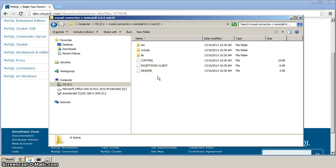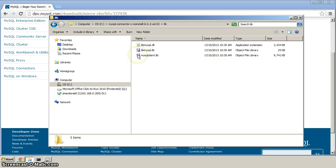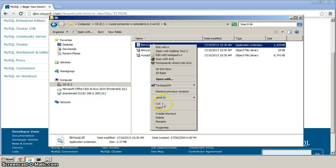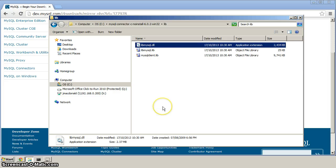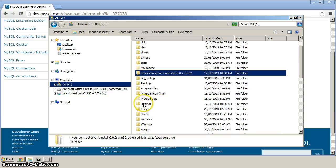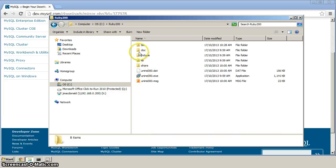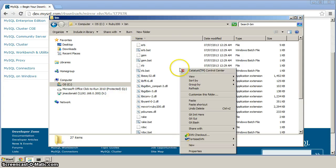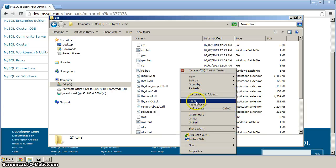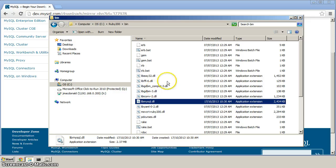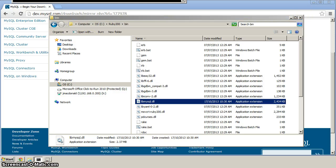Before we go and compile the gem, we want to double-click lib, and in there, you'll see this libmysql.dll, right-click and copy that, and go and place that in the ruby200 bin directory. So we'll paste it in here. Okay, so once the dll is placed there, we can start up the command prompt.